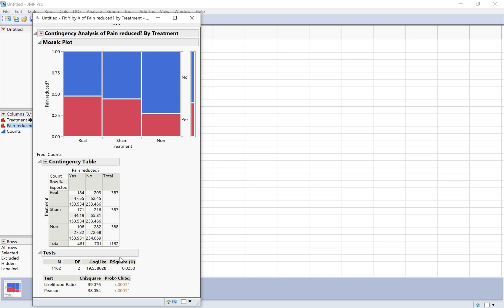To do my test, I'm going to use these numbers down here for the Pearson test. That's my chi-square statistic, 38.054. And this number over here where it says probability greater than chi-squared, that's my p-value.